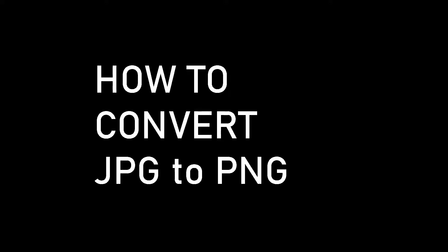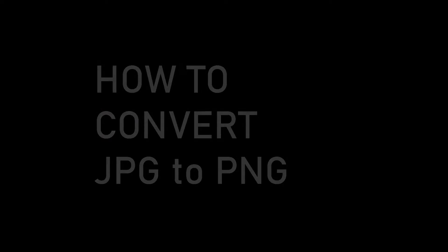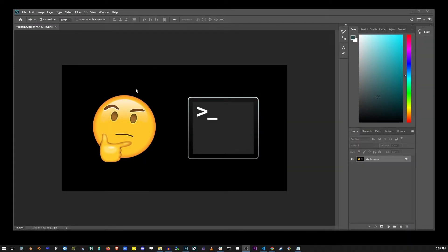Hey guys, so if you're trying to convert a JPG file to PNG in Photoshop, here I have my JPEG file already open.